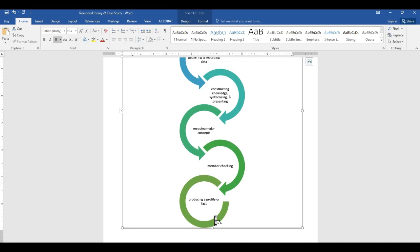At the end, the case study researcher does something called member checking, which connects to emic and etic analysis. You're checking your understanding — the etic part — with the members you are studying: is this what I understand? Is this what I see? What do you think about this? This is part of your data analysis in the emic and etic section, and then you profile your discussion or results.